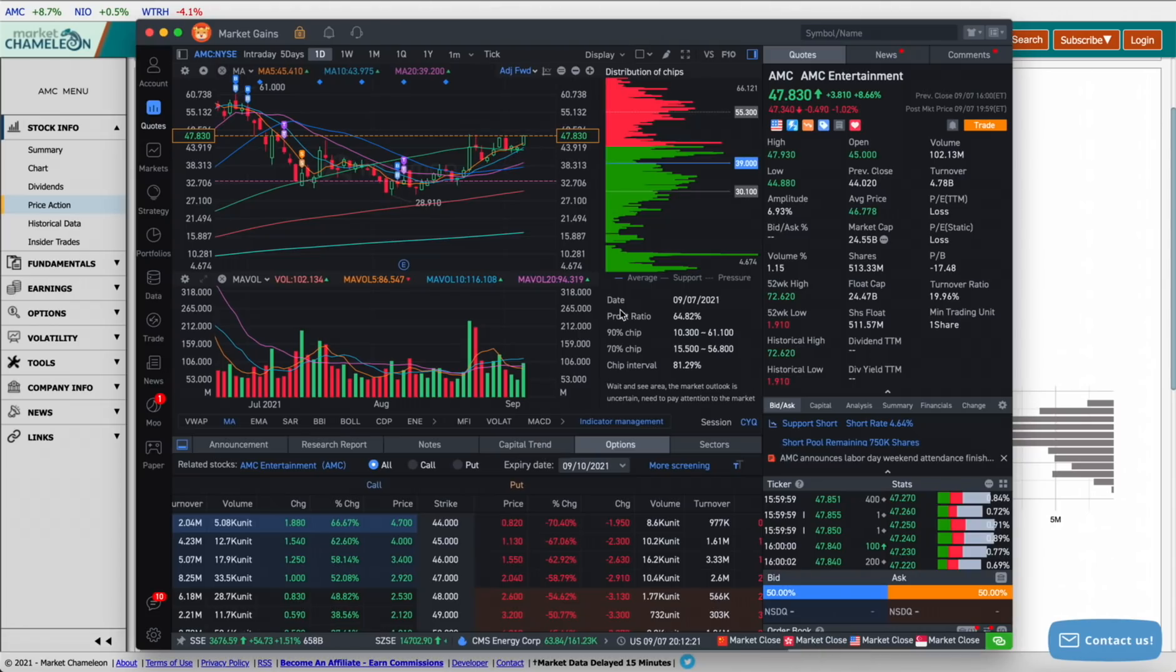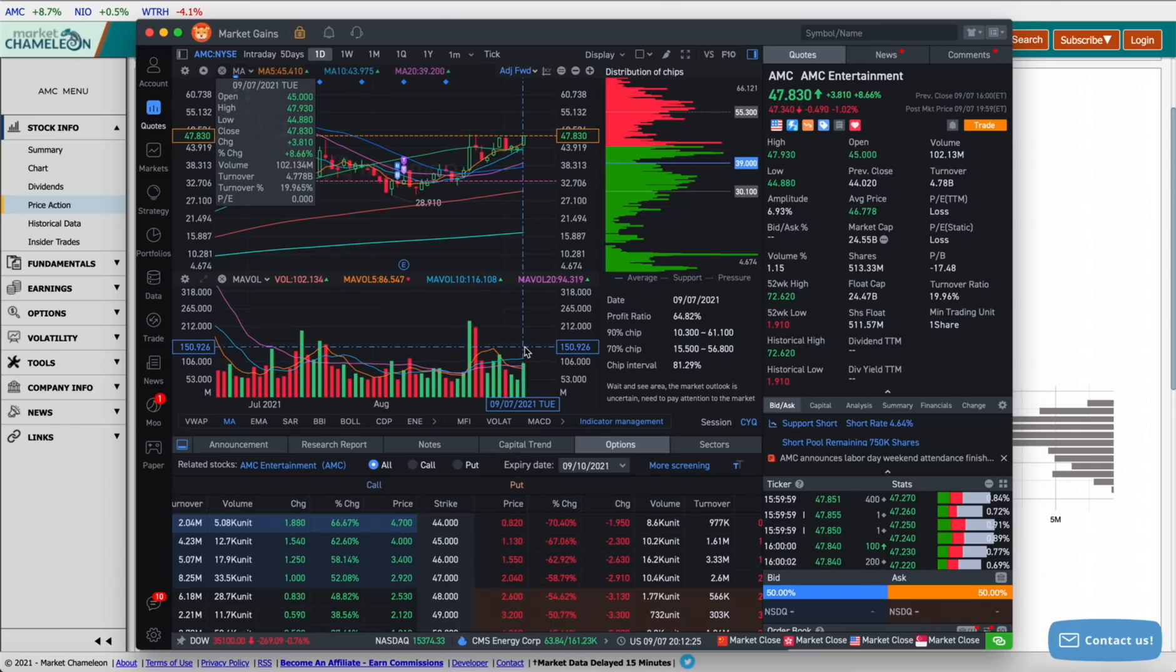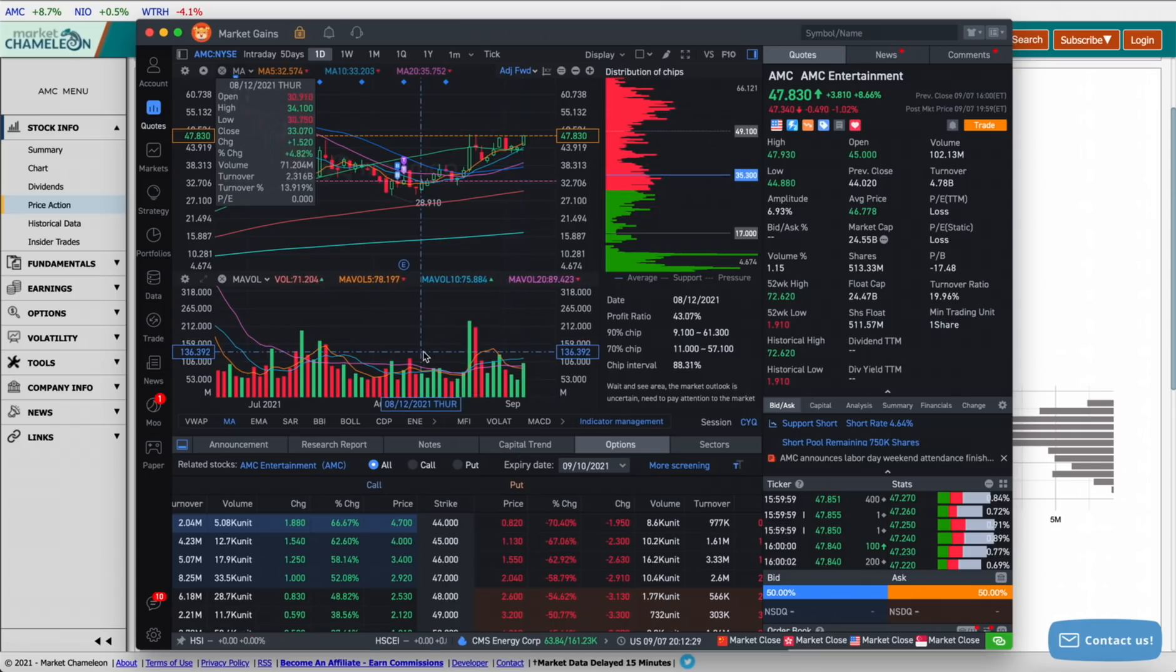Now, AMC stock has been doing incredibly well. Okay, yesterday, for example, the volume went up massively. Okay, the volume was 100 million compared to typical 50 to 70 million. And the stock went up roughly 8.6%.